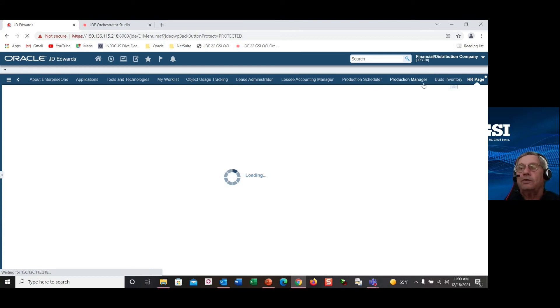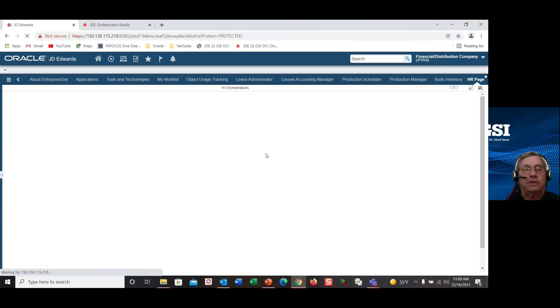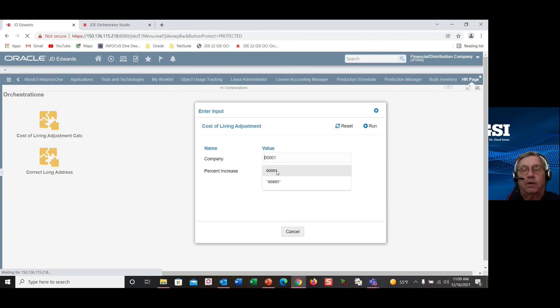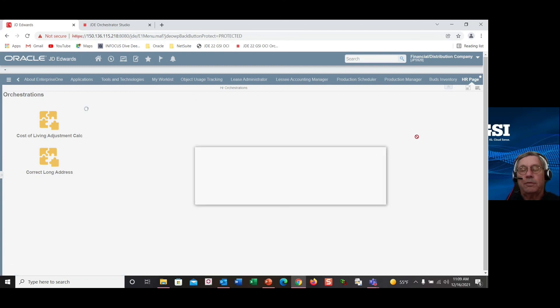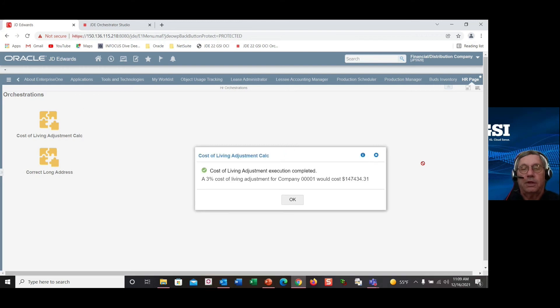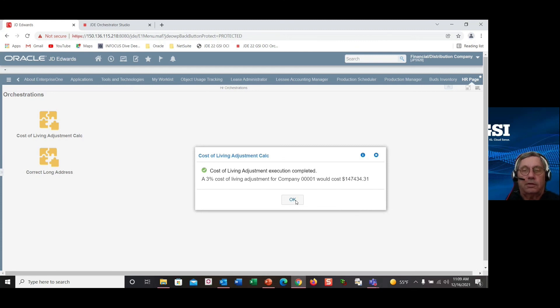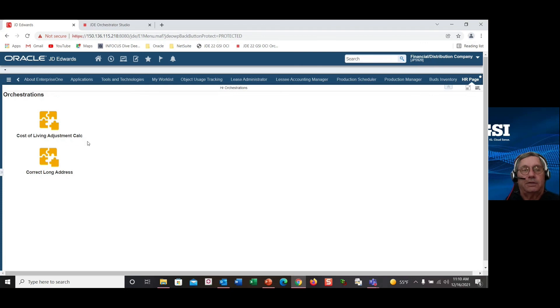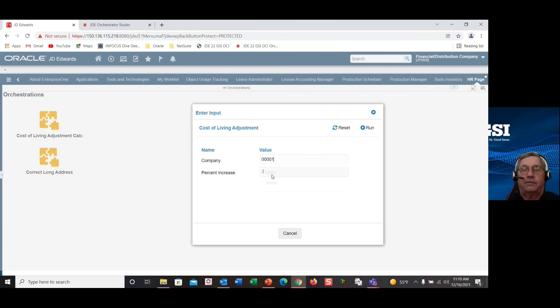Then the users can go ahead and execute the orchestration right from the page. So here is our cost of living adjustment. We put our values in and say run, and it will give us the resulting amount. So as somebody is looking to budget their future salaries, what they need for budgeting for their HR department for this particular company, they can go ahead and do it, and it's available over and over again to use and take advantage of.